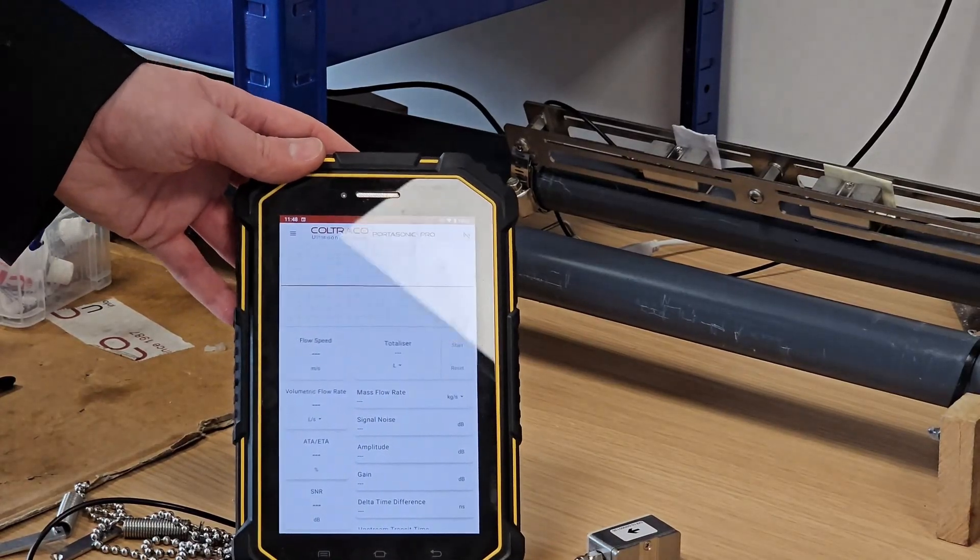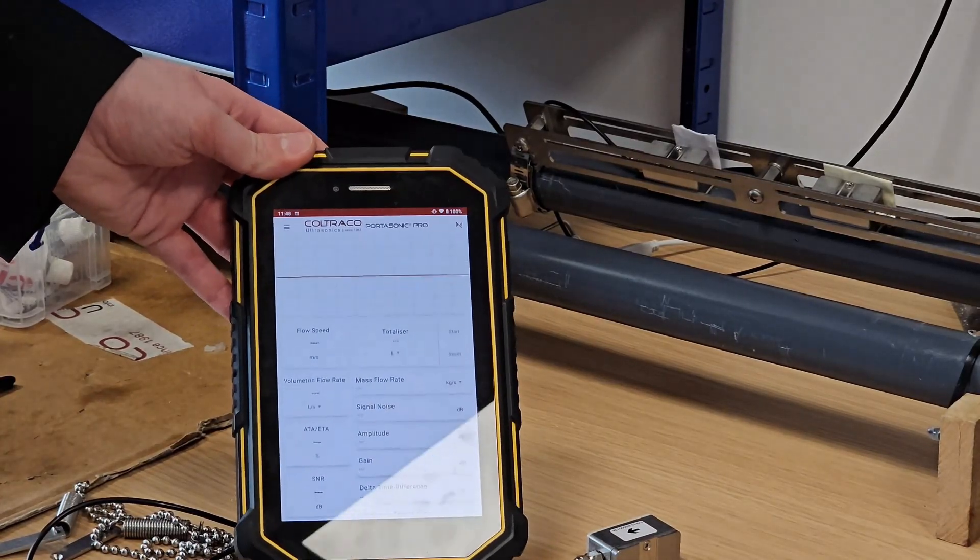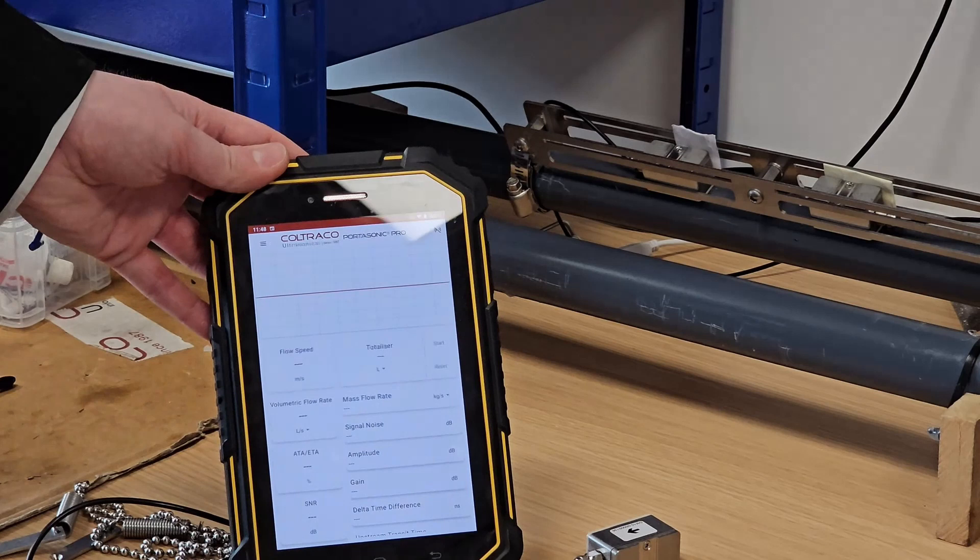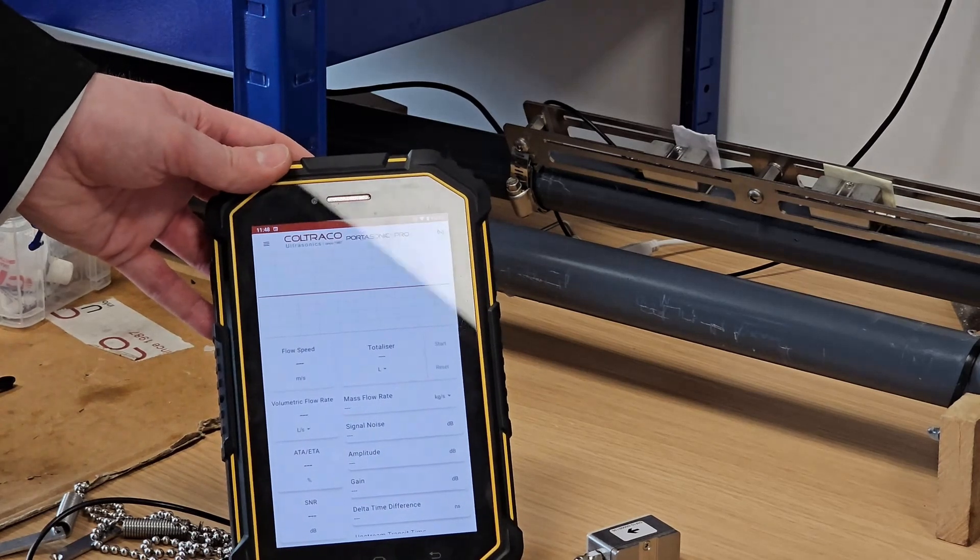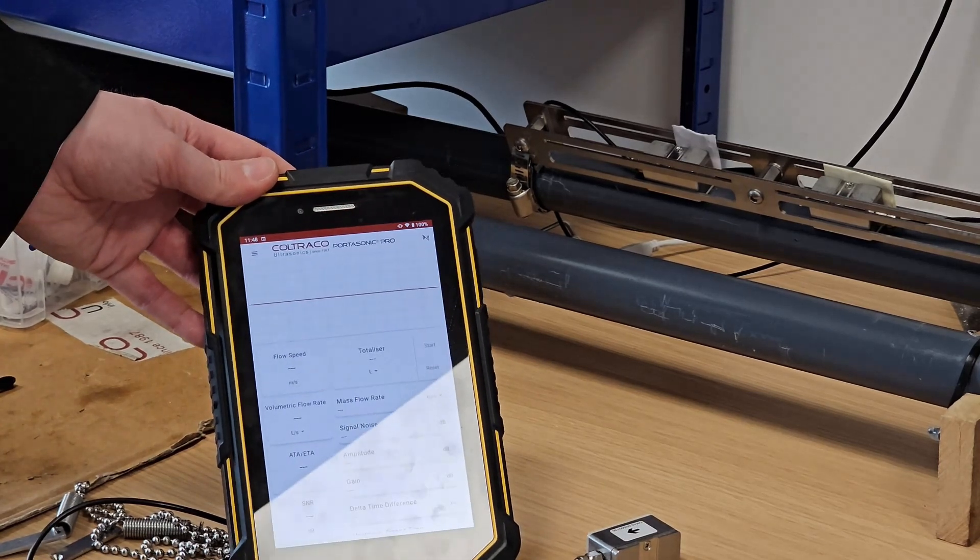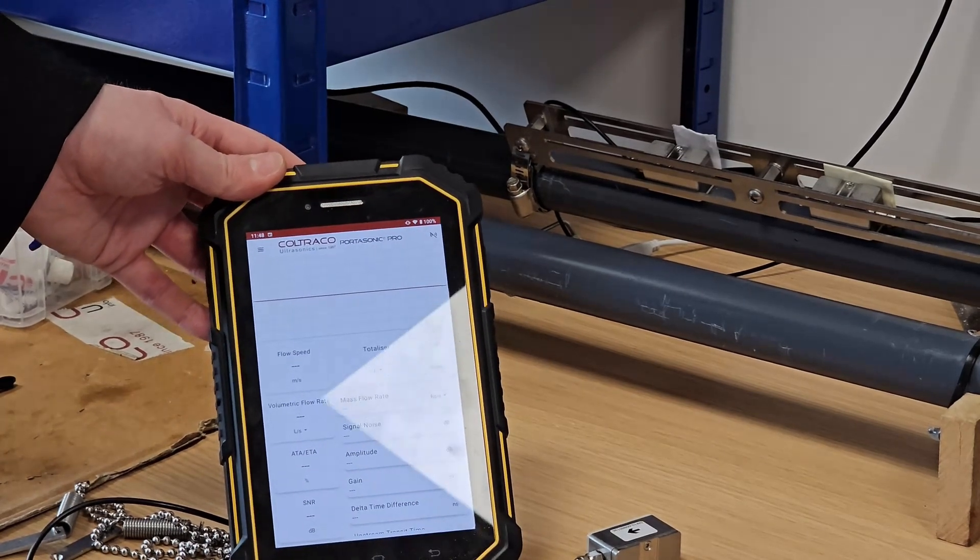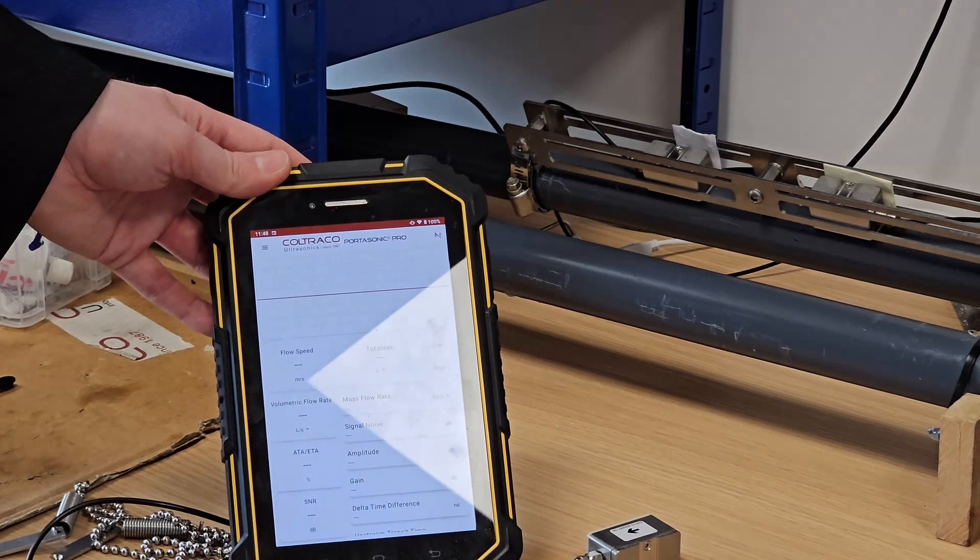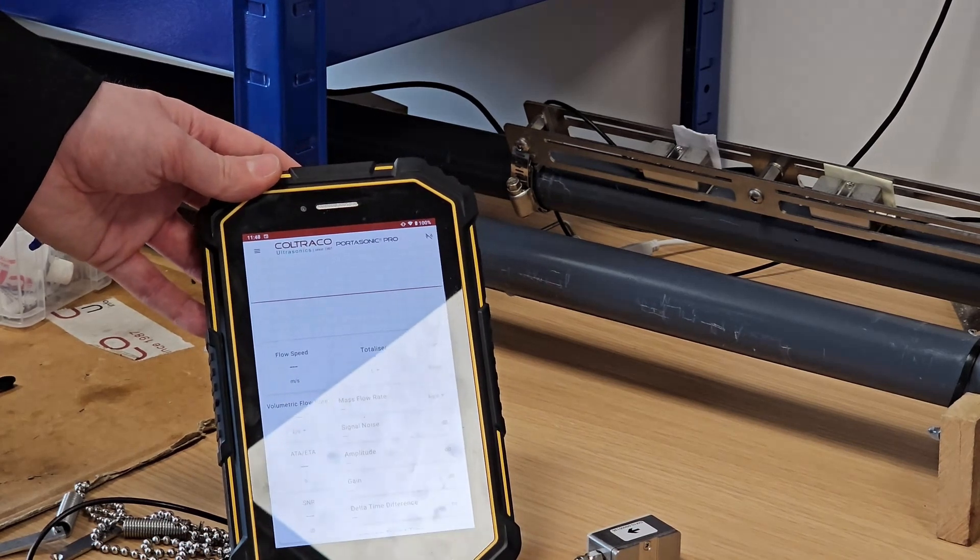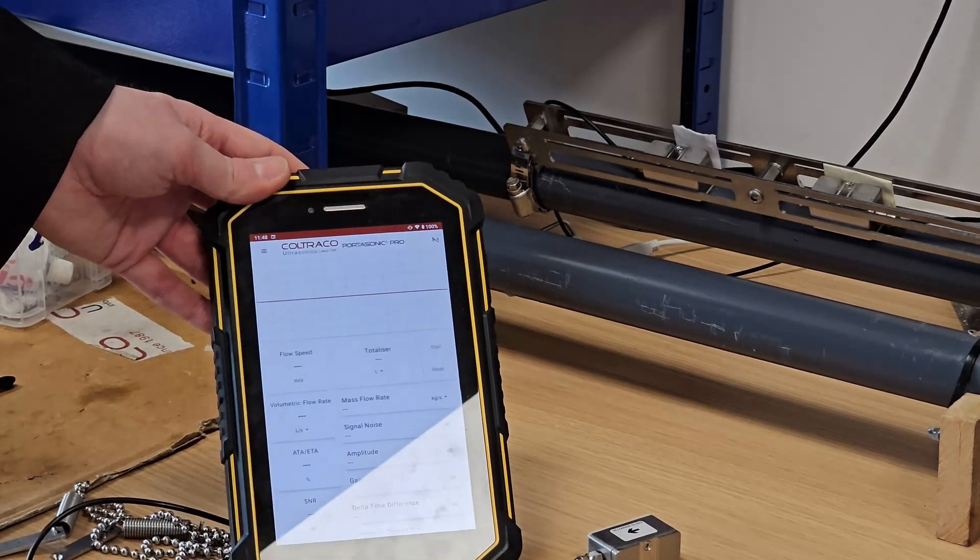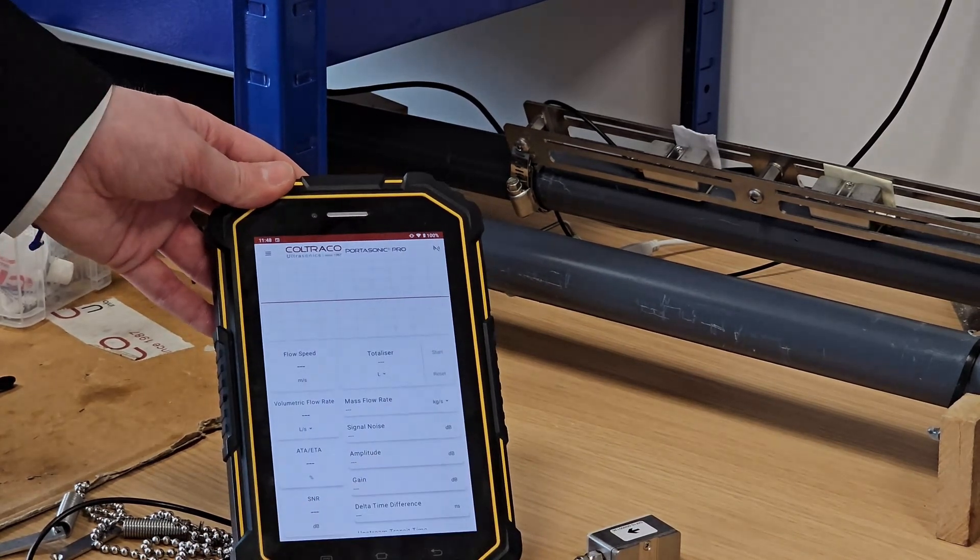Hello, this is just a quick video to introduce and demonstrate Coltrak Ultrasonic's brand new and improved Portasonic Pro, now with built-in gauge pressure, heat flow calculation, data logging, and totalizer functionality.